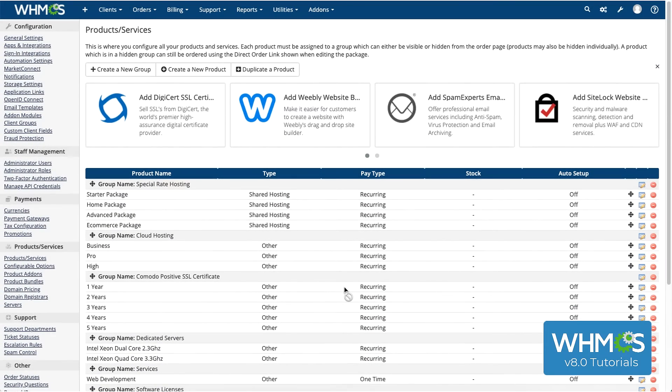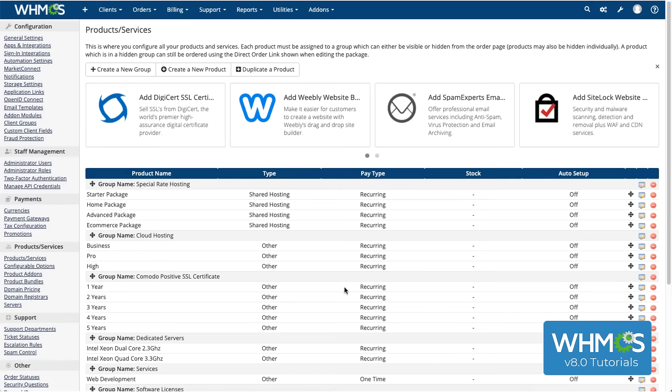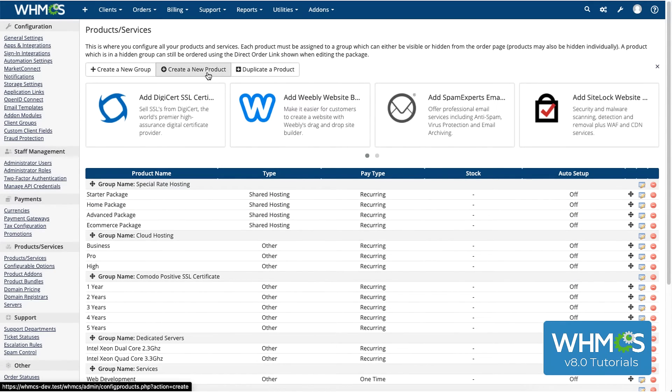The interface is going to send me back to the main Products and Services page. So, now that that's done, I'm going to add a product for my product group. Let's click Create a new product.